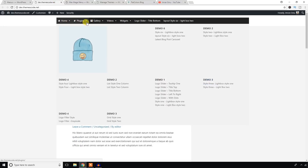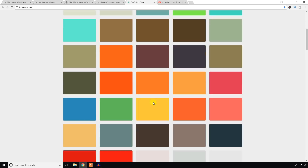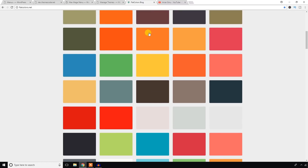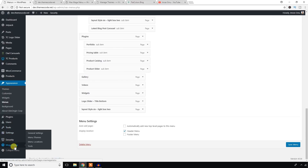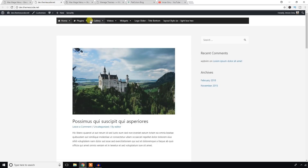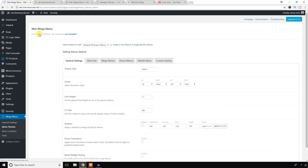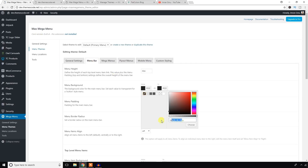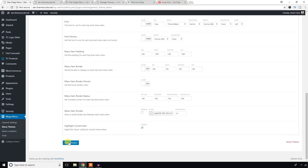Now we need to know about some settings to change the color. Here are some color options — I don't personally like this color, but for tutorial purposes I'll use it. Go to Mega Menu, then General Settings — from there you can change everything and experiment yourself. After that hit Save Changes. You can also go to Menu Theme and in the menu options add a color there, then hit Save Changes.